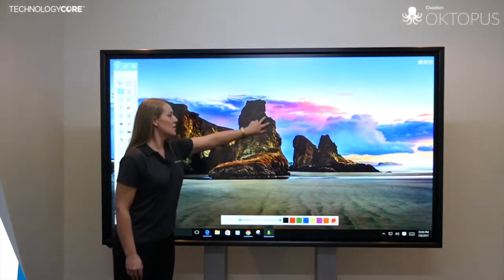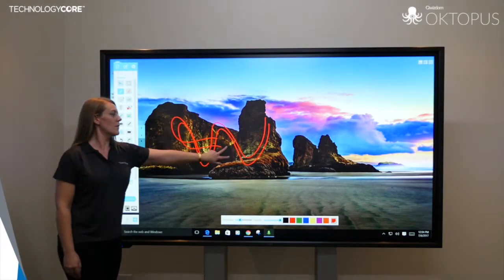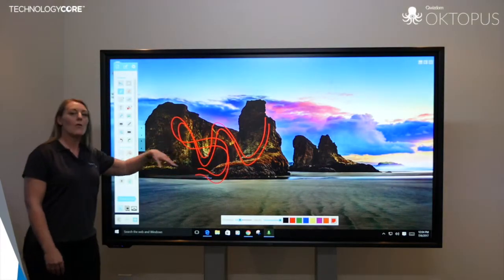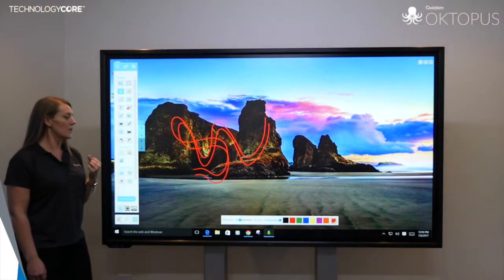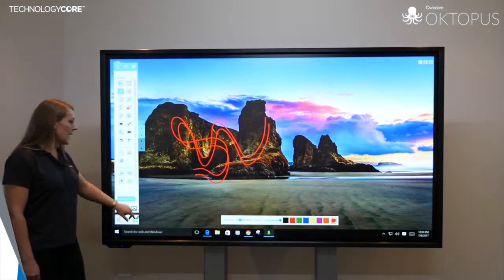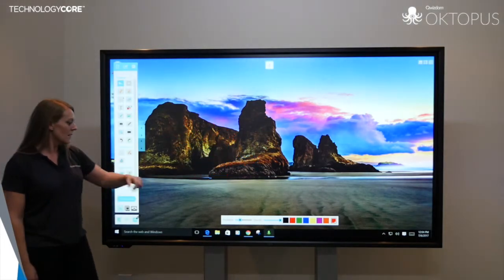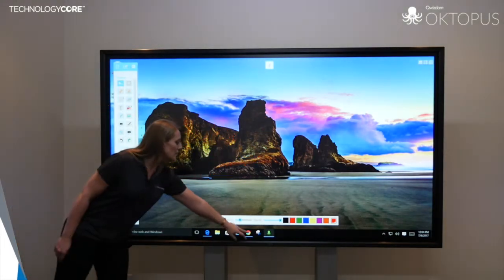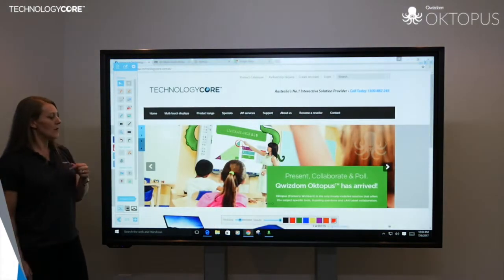It's multi-touch, so you can get the students up here working over the top of whatever information you've got up on the screen. You can capture and save that at any point, and Octopus stays available no matter where you go.